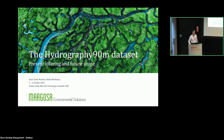Hello, everyone. I'm Tushar Sethi from Margosa. Margosa is a UK-based geoinformatics firm. Each of our team has academic affiliations, and we publish earth and natural science research. The Hydrography 90M dataset is one of our products.